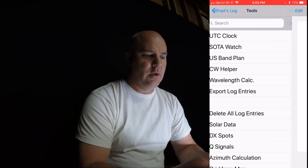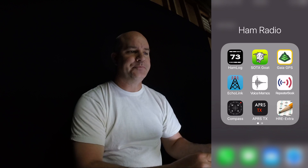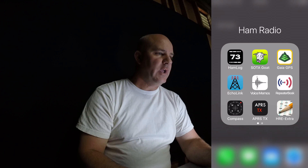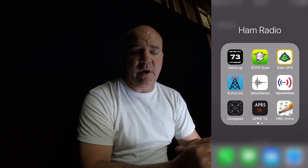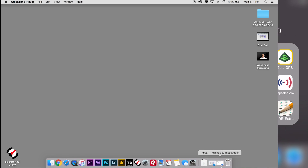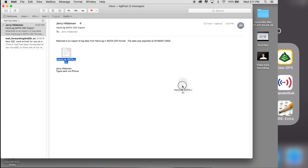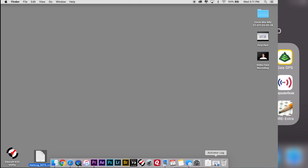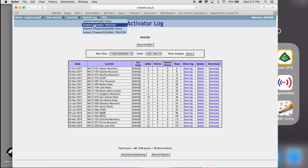That is all there is to sending yourself the CSV file from your phone. Now I'm going to show how to bring those files into the SOTA website. I just finished recording the screen from my iPhone showing you how to update all the entries in the log to prepare them as a CSV file. Once you send it to yourself via email, I'll open that up — here's the file and the attachment. I'll drag it to my desktop.